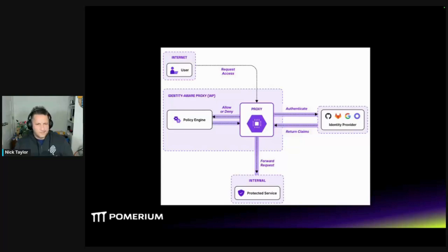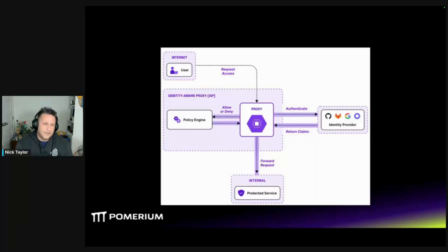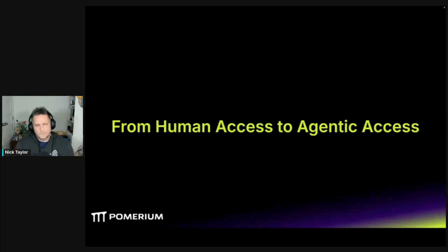The TL;DR is: it doesn't matter where the user is coming from — whether in an office on some internal network or someone on the outside — you're always going through this identity-aware proxy. In there, you're wired up to an identity provider, the classics like GitHub or Google, or your own like Keycloak. You also have a policy engine, and all those things together evaluate whether you can access something internally. The interesting thing about the policy engine is you can have basic rules like domain checks, but you can add more dynamic things like an on-call roster, device posture, etc.